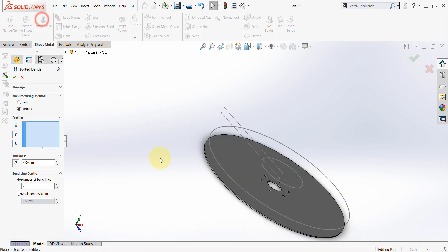Now, select lofted bend, and here we have two types. Let's go with the formed one, because it will give us a smoother surface.